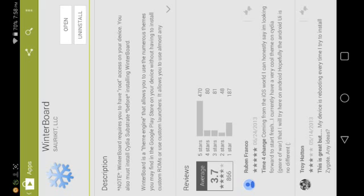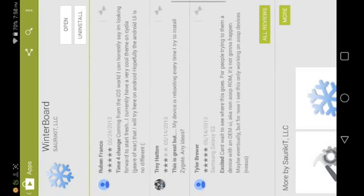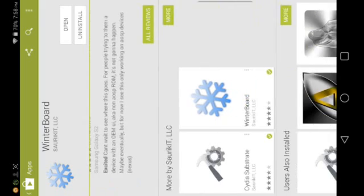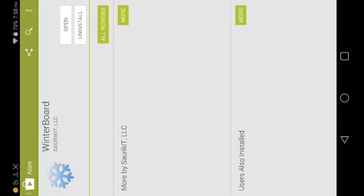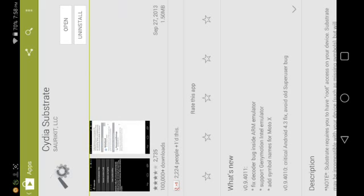Then once it finishes installing and you get a pop-up like this, scroll down and then download the other app which is called Cyta Substrate. Tap install at the top and then tap accept, then wait for the app to download and install.